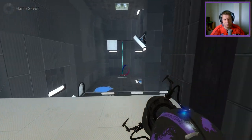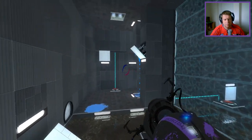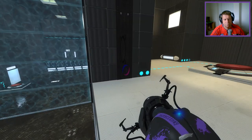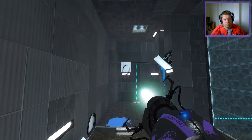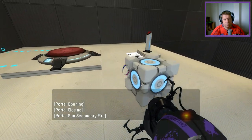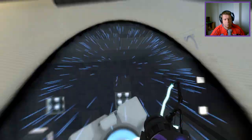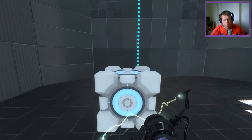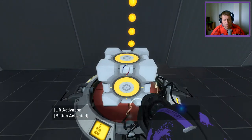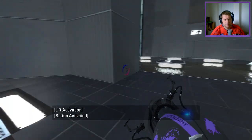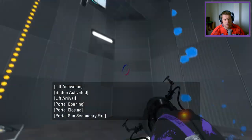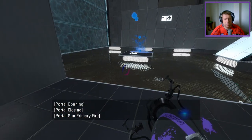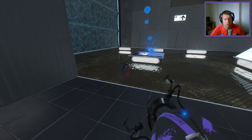Step one. Step two. Let's spread some gel — do a little dance, spread a little gel, let's bounce tonight.